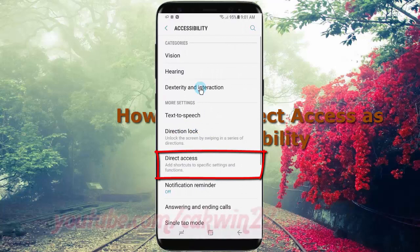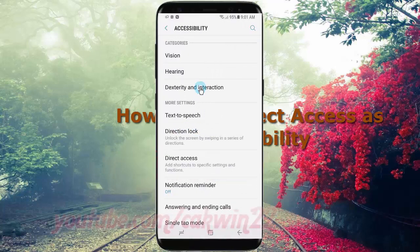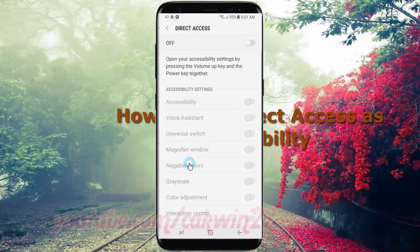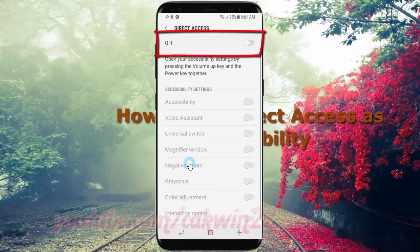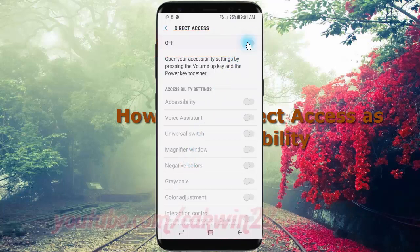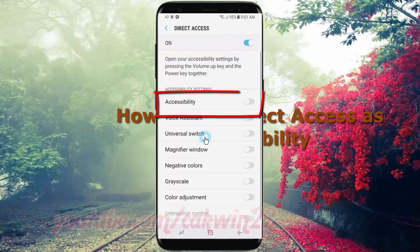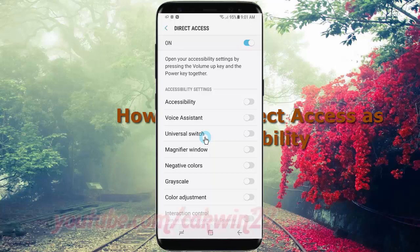Tap Direct Access, then tap the Direct Access switch until it turns blue to enable it. Tap the Accessibility switch until it turns blue. Press the volume up key and the power key together to open Direct Access.